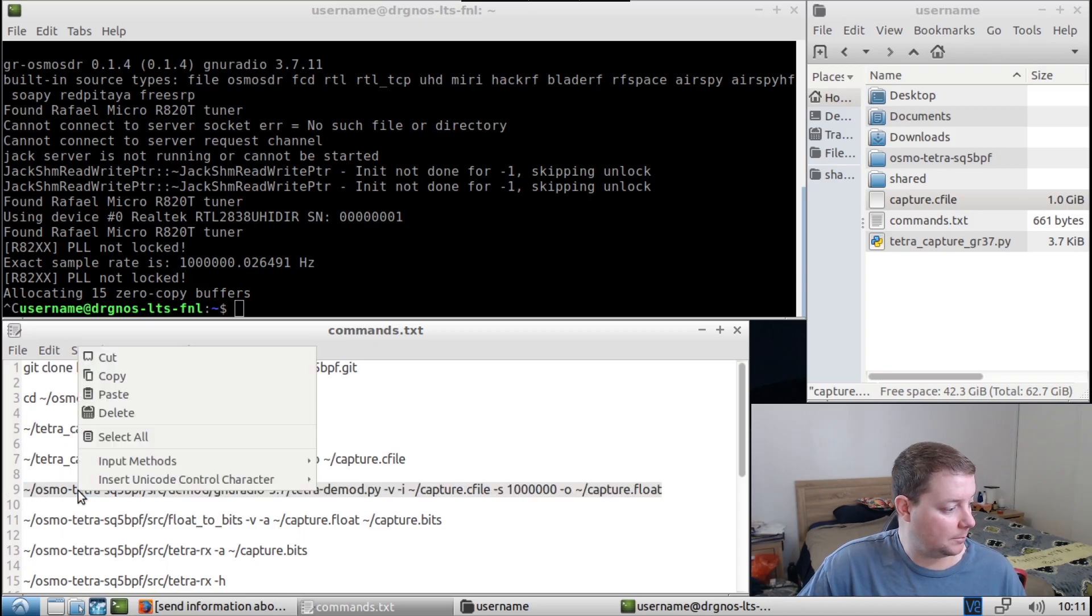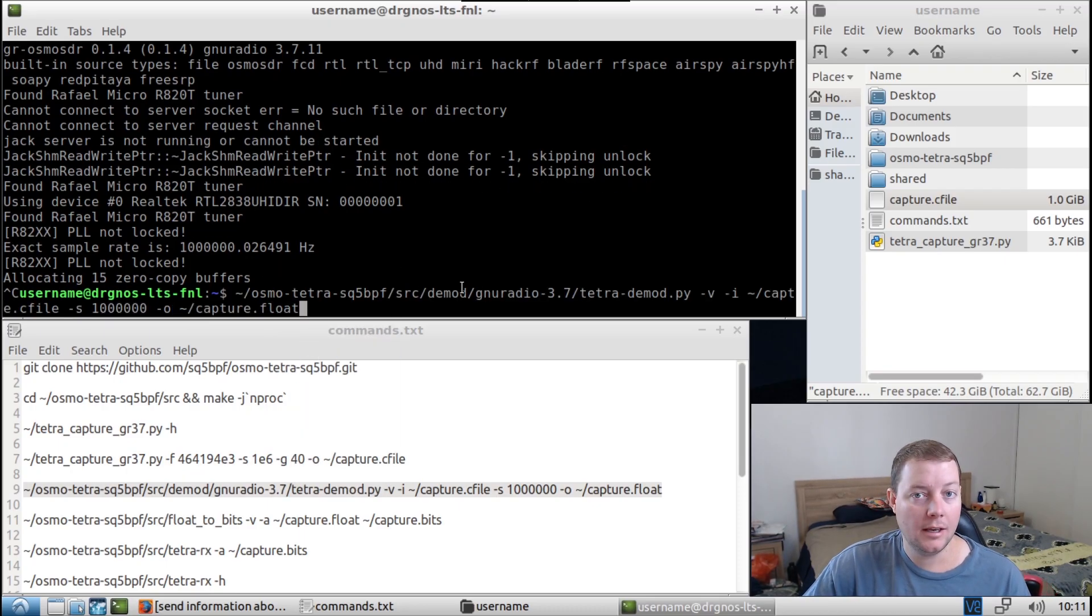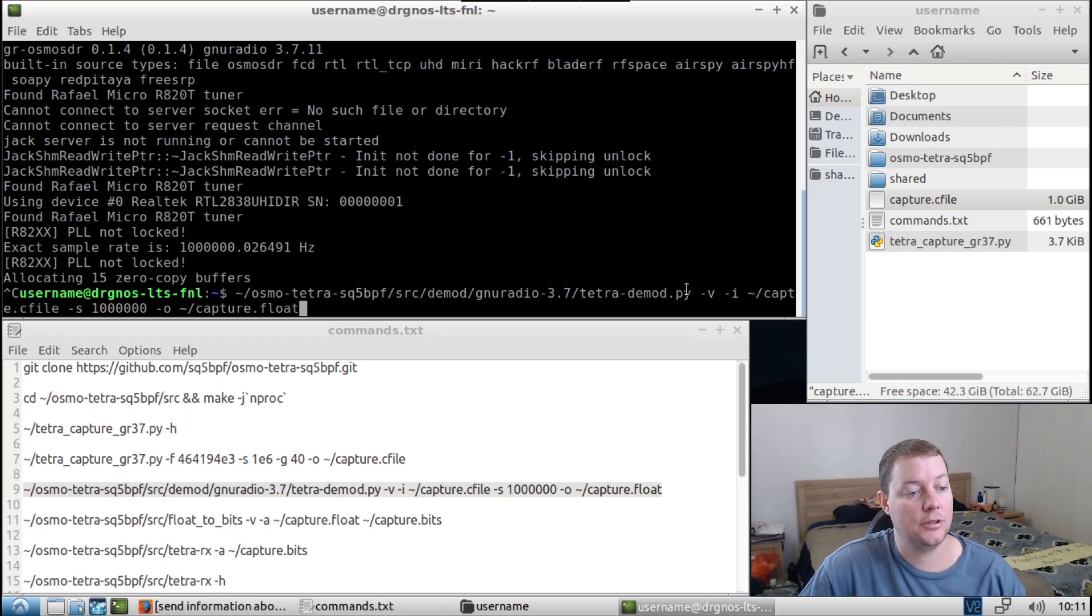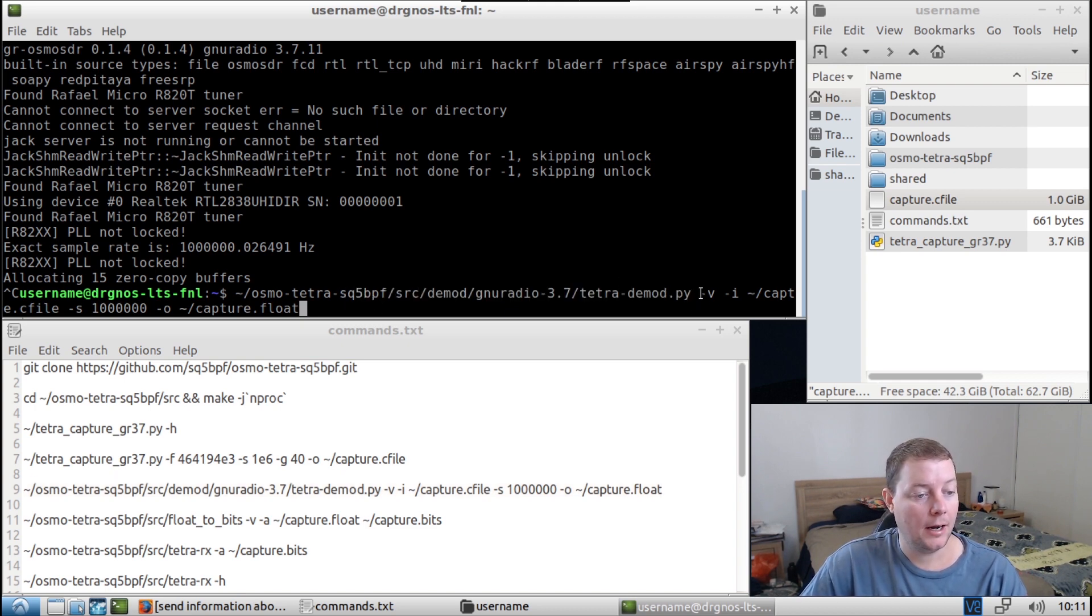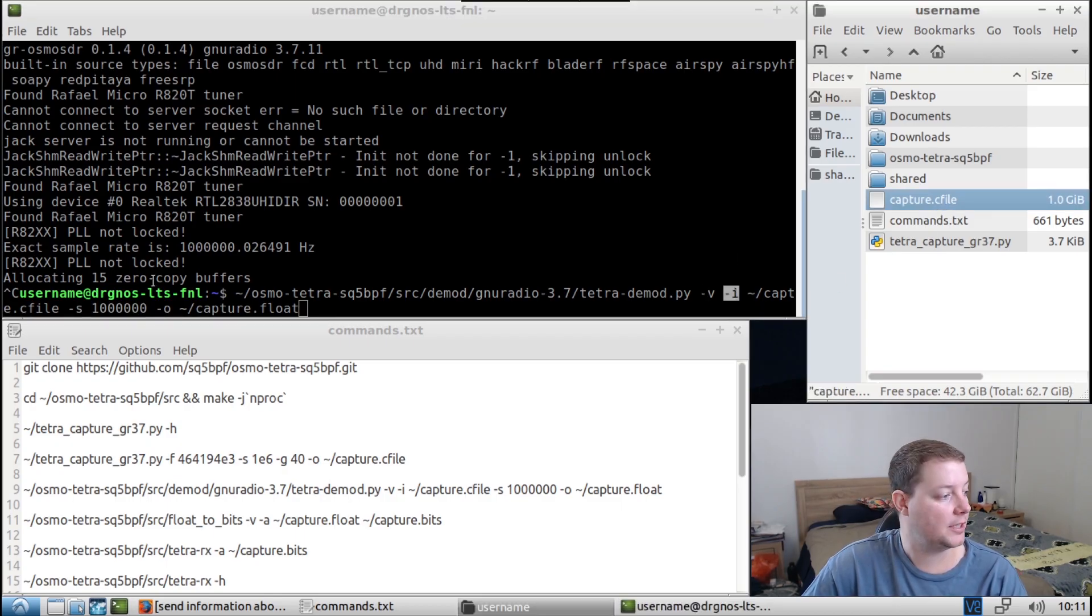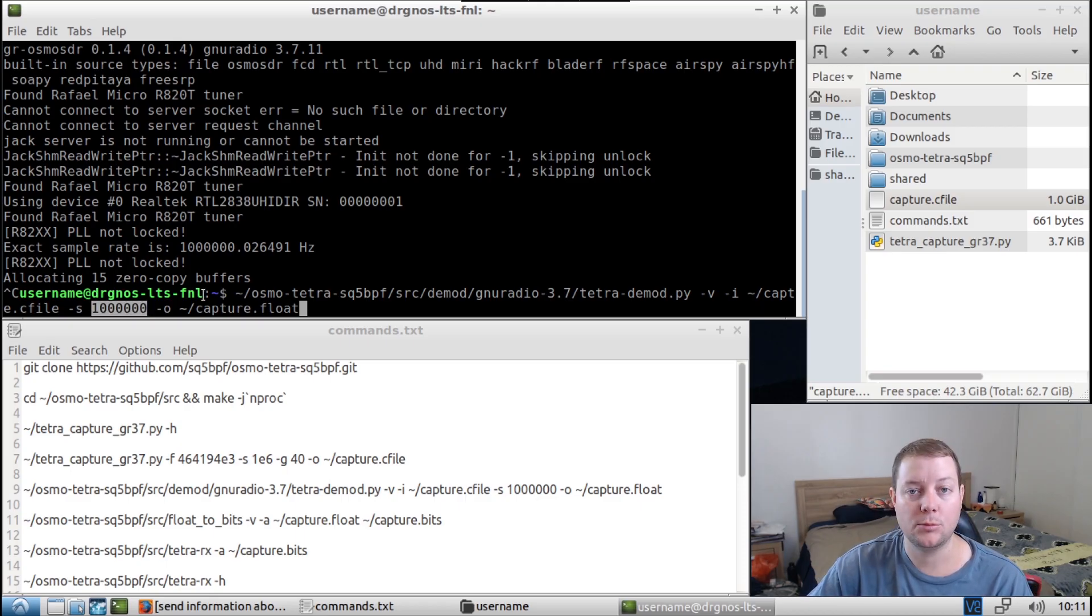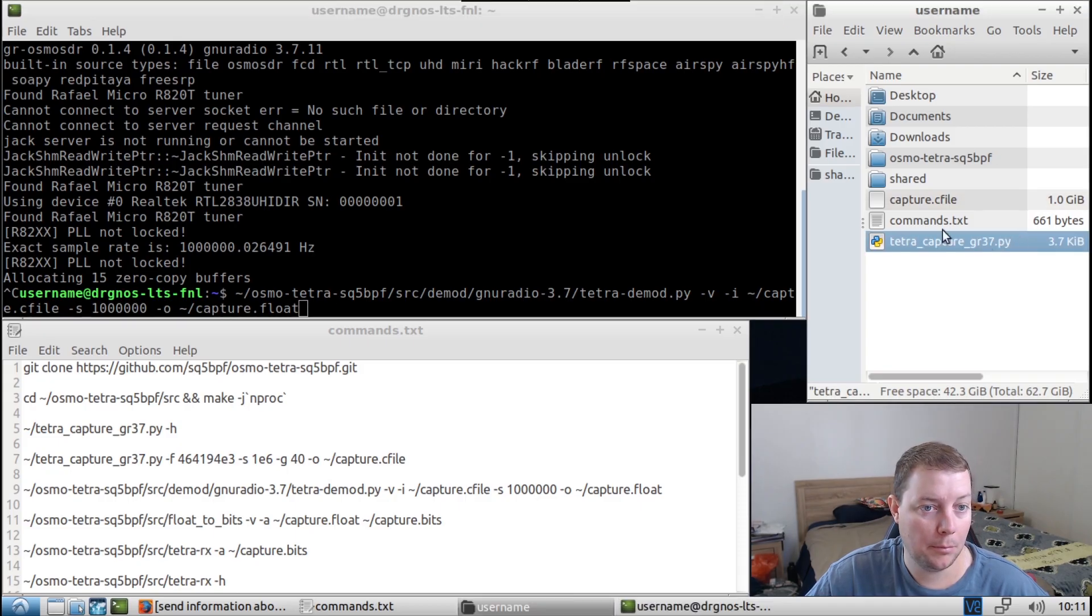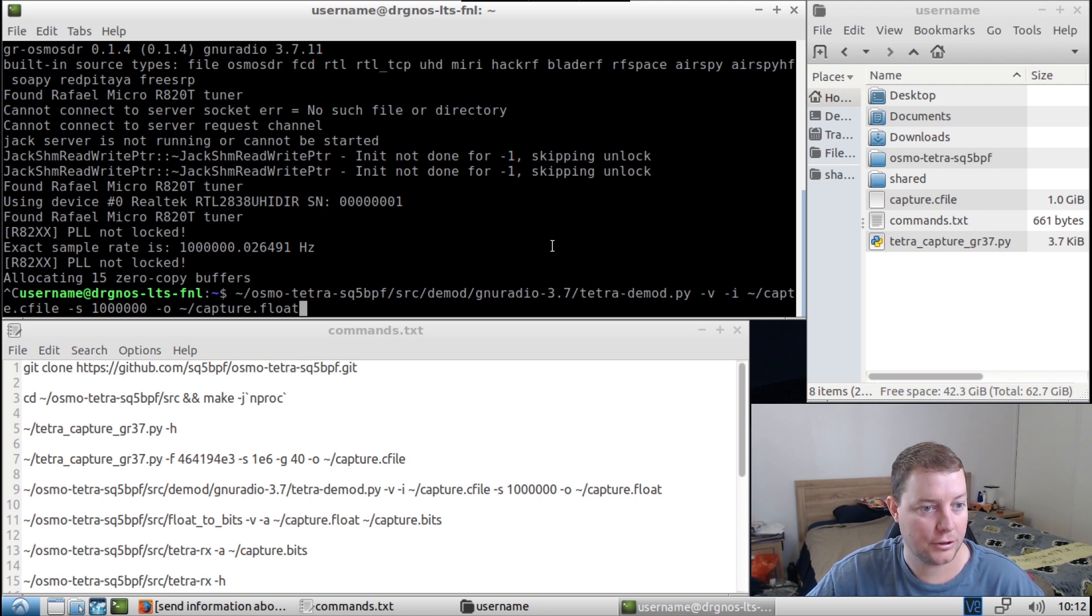So the next command we're going to run is we're actually going to demodulate it. Now, I'm not an RF or SDR DSP engineer here. What I'm led to believe this is doing is demodulating all the bits and then writing it to a file called capture.float. So I'll just explain what we're doing here. So tetrademod.py is part of the Osmo Tetra fork program files. V stands for verbose. I is the input file, and so we're just addressing capture.c file. The sample rate is S. So you can't use engineering notation and put E6 there, you have to use one with six zeros. That's one mega sample per second. And then the O flag is the output file, and that's going to create capture.float in the home directory here. So I'm just going to hit enter on that. And this is going to take a little bit to pass. So I'll just press enter on that, and I'll see you guys shortly.